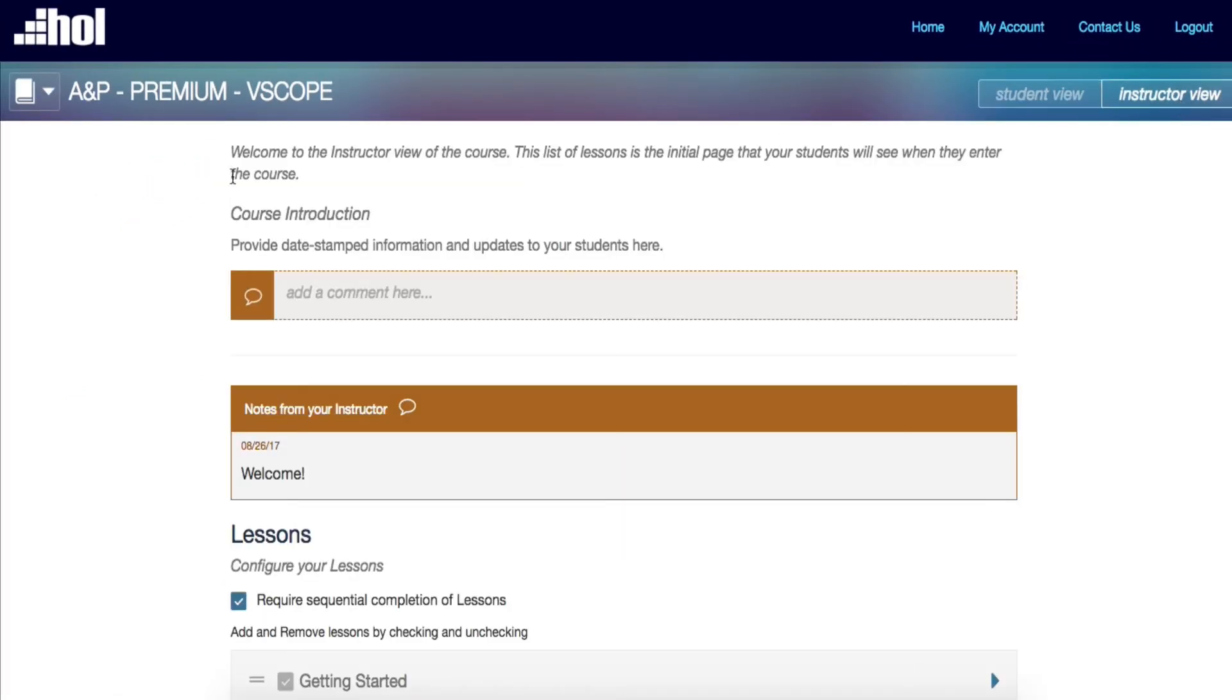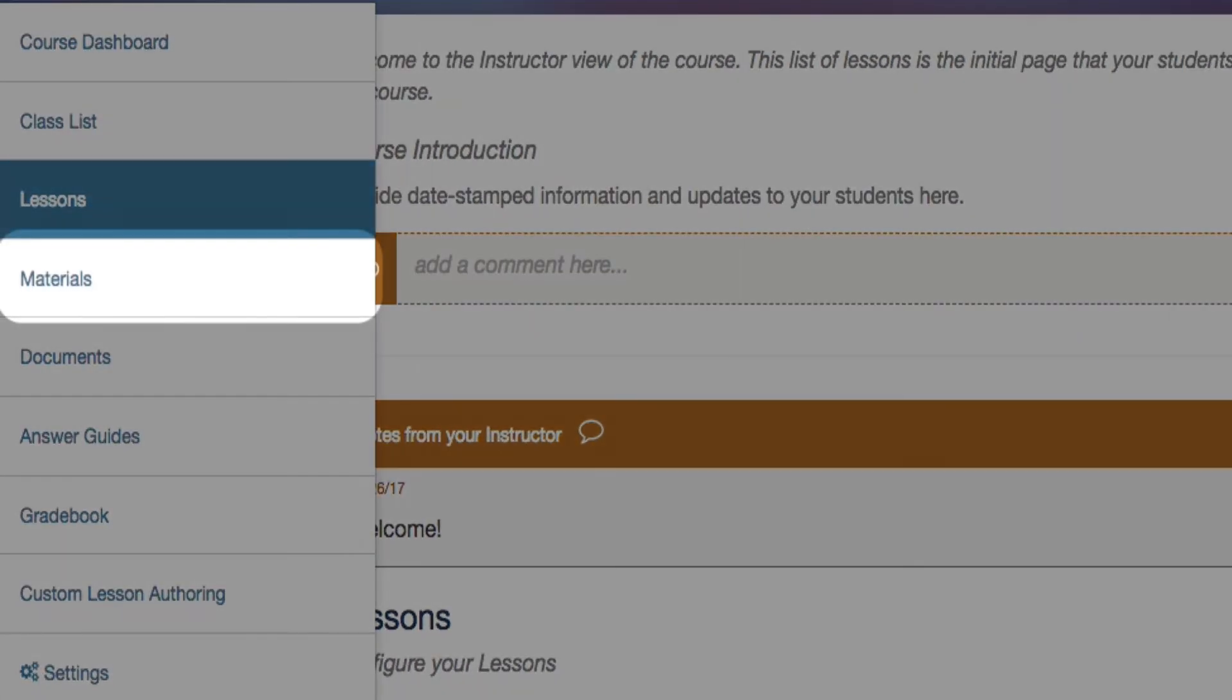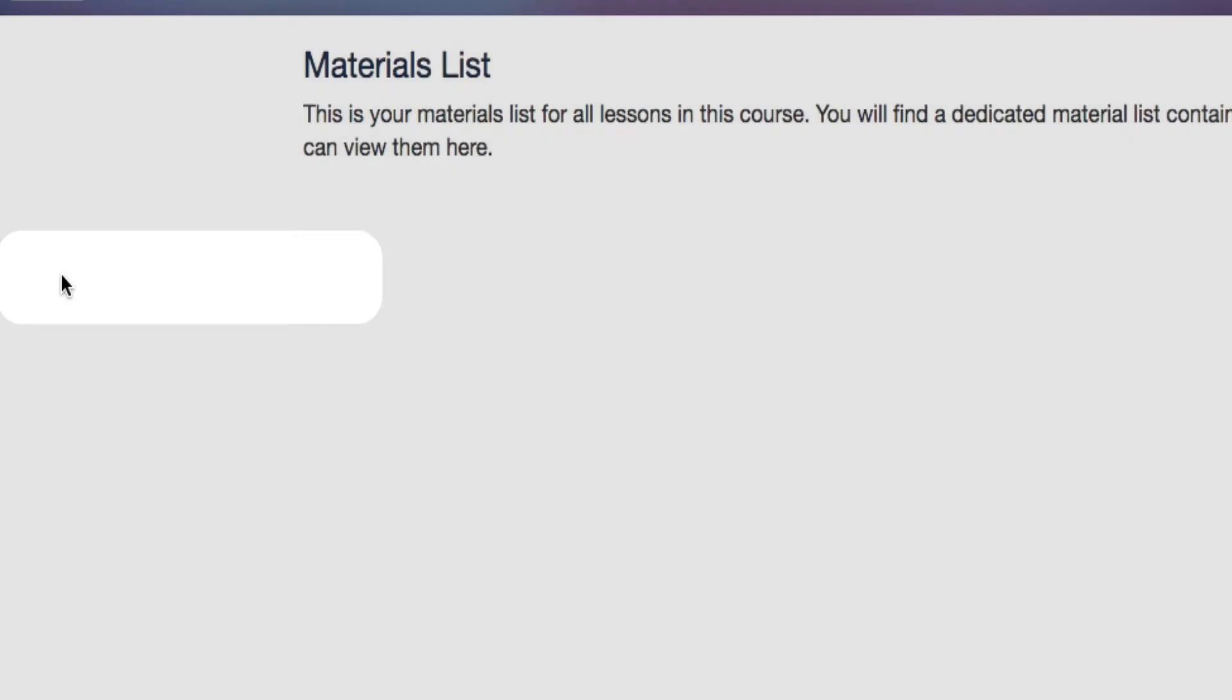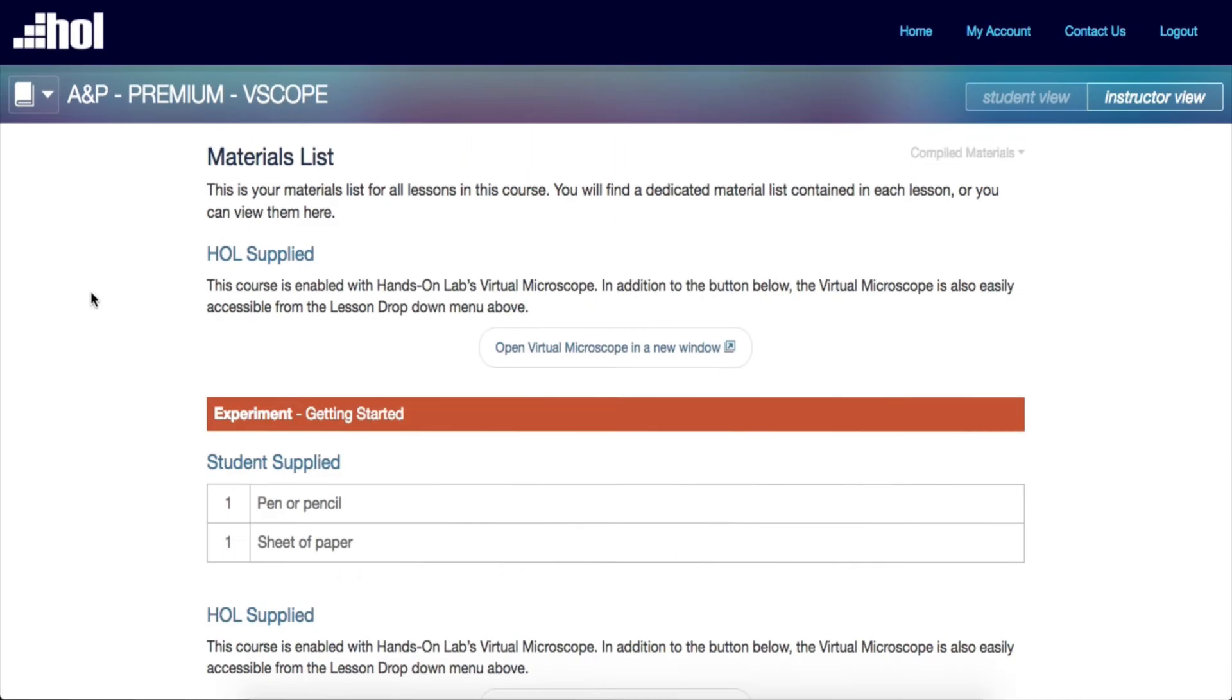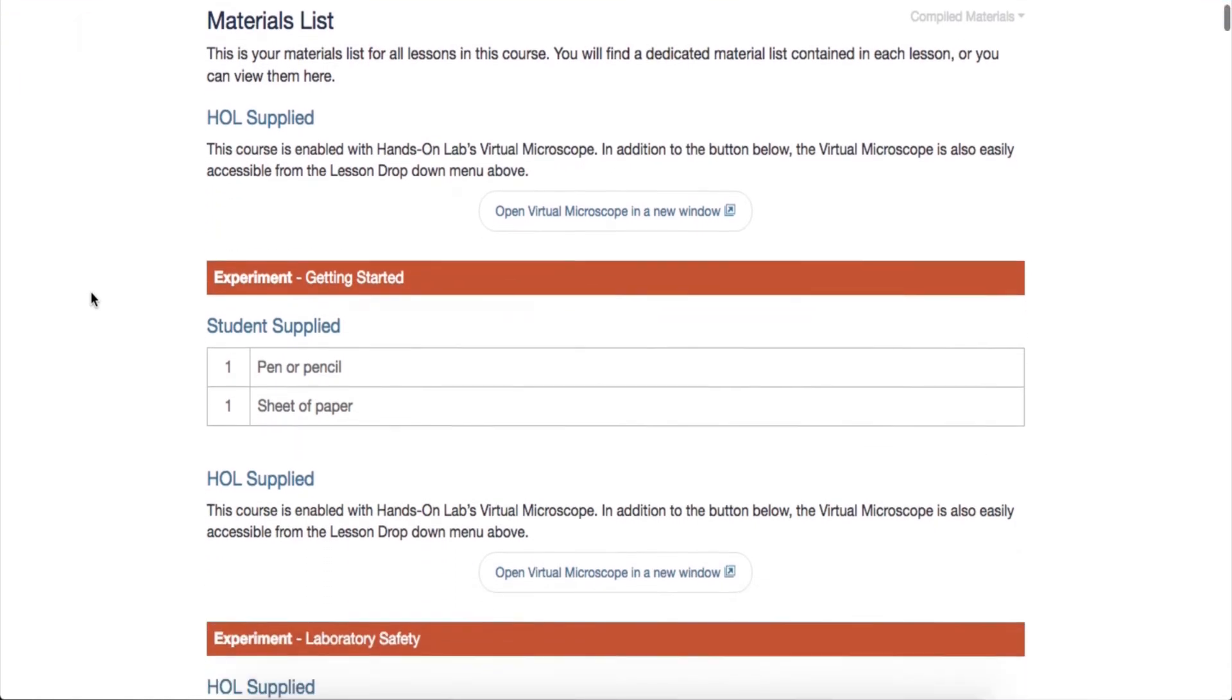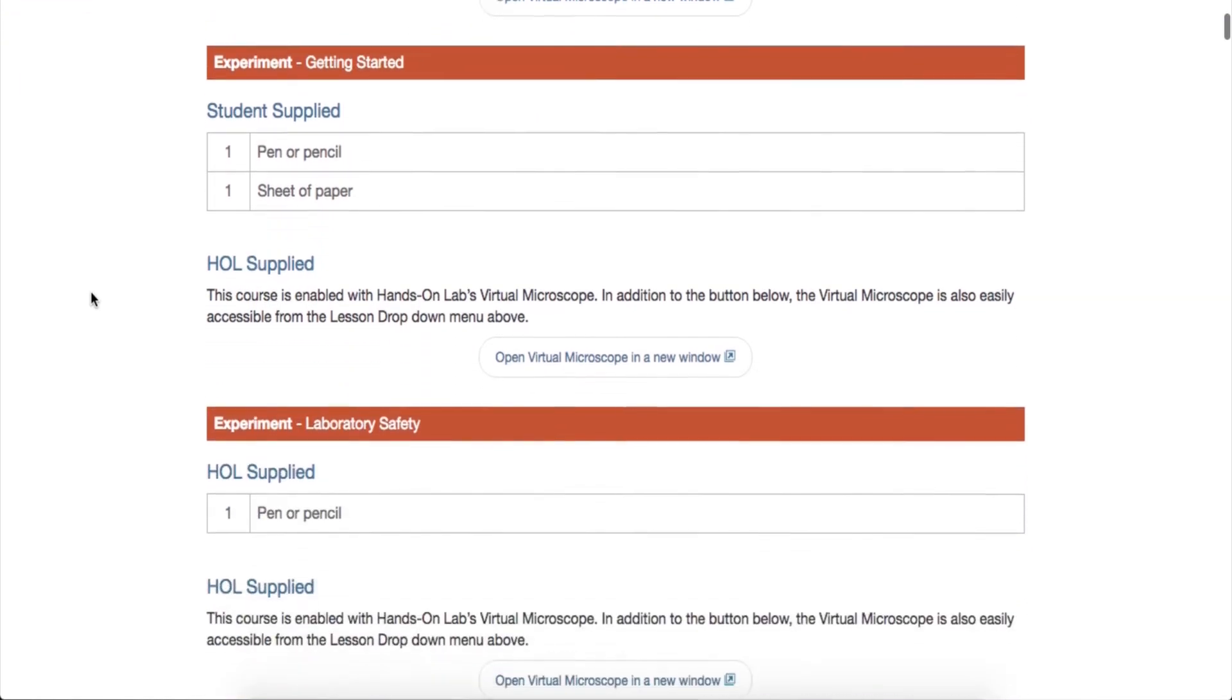Next on your instructor navigation tool, you will find a compiled list of materials needed for each experiment for the entire course, or use the drop-down menu to see the materials for each individual lesson.